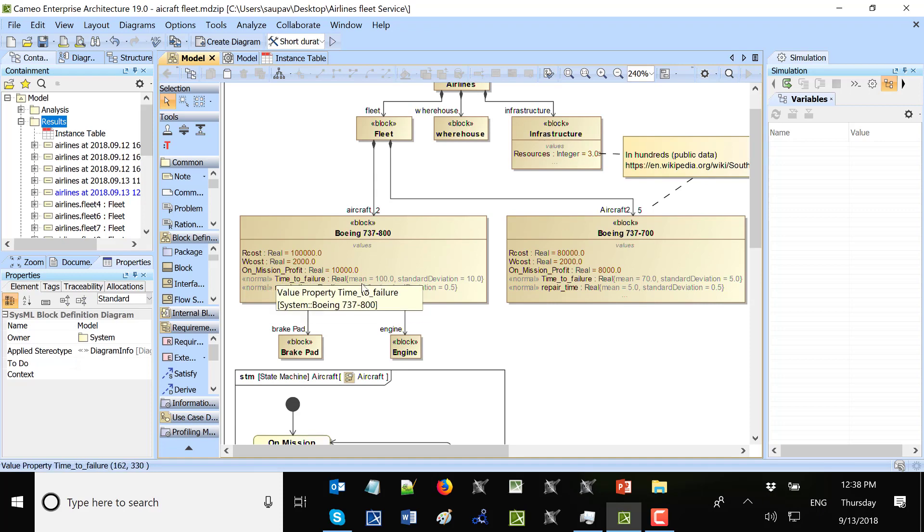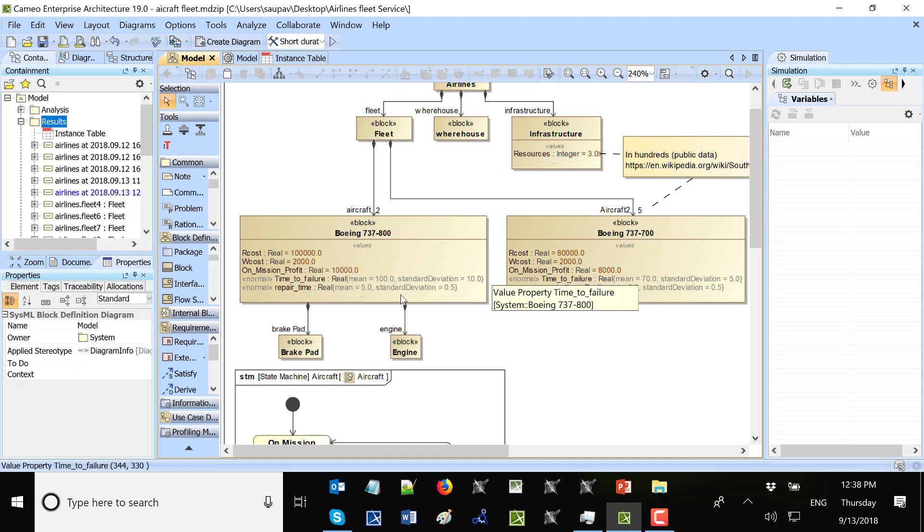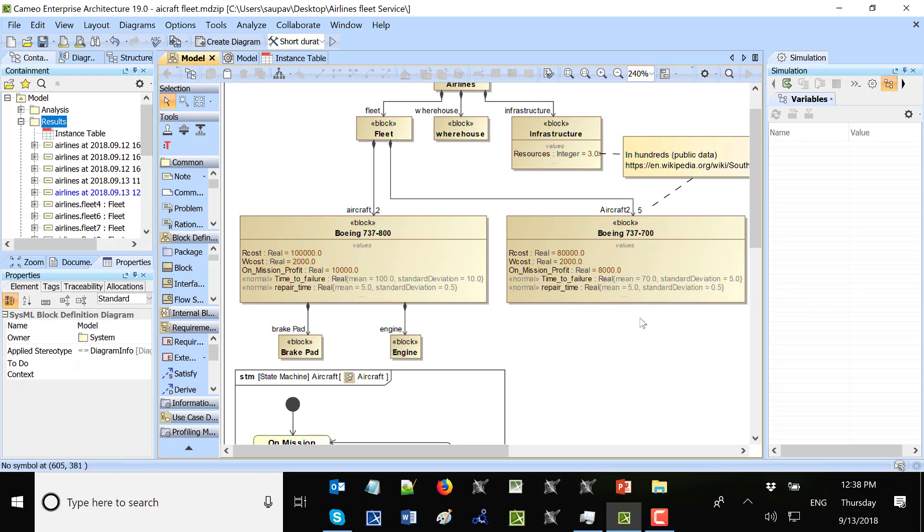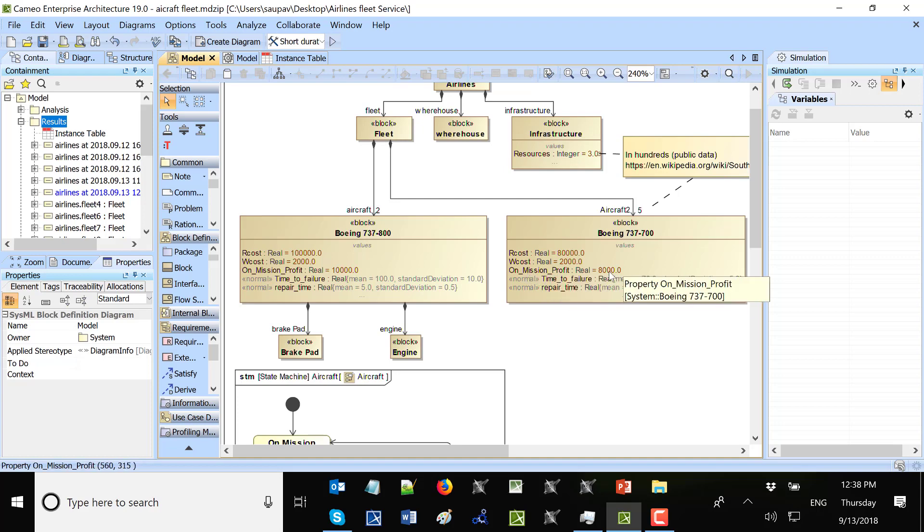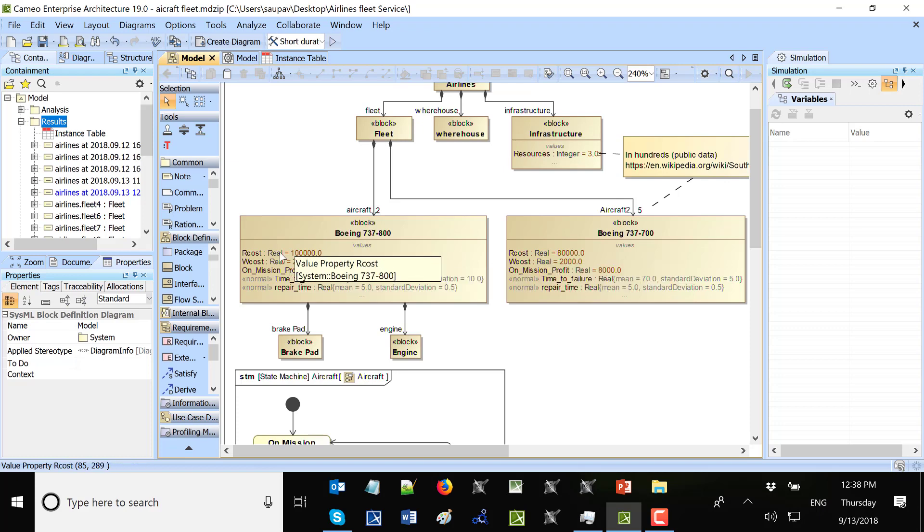The time to failure distribution is normal. We see the mean is 100 and standard deviation is 10. The repair time again is normal. Mean is 5, standard deviation is 0.5. Here it's different for Boeing 700. This is just a sample data, this is not real data. And we have here also sample data as the mission profit. And this profit is per day. And also wait cost per day and repair cost per day. Just sample data not real data.